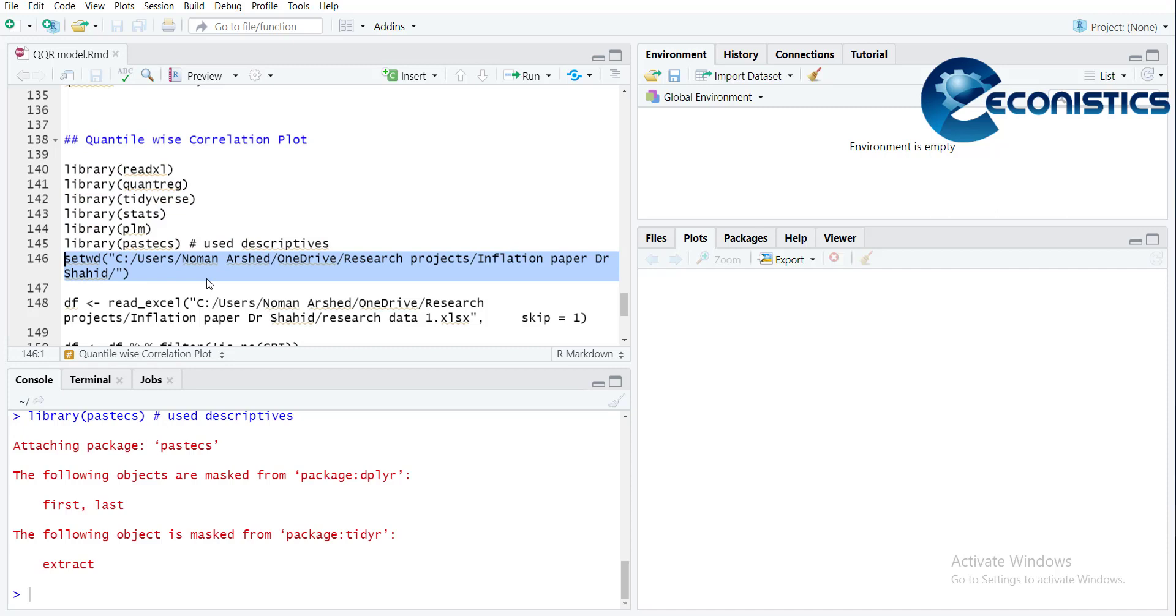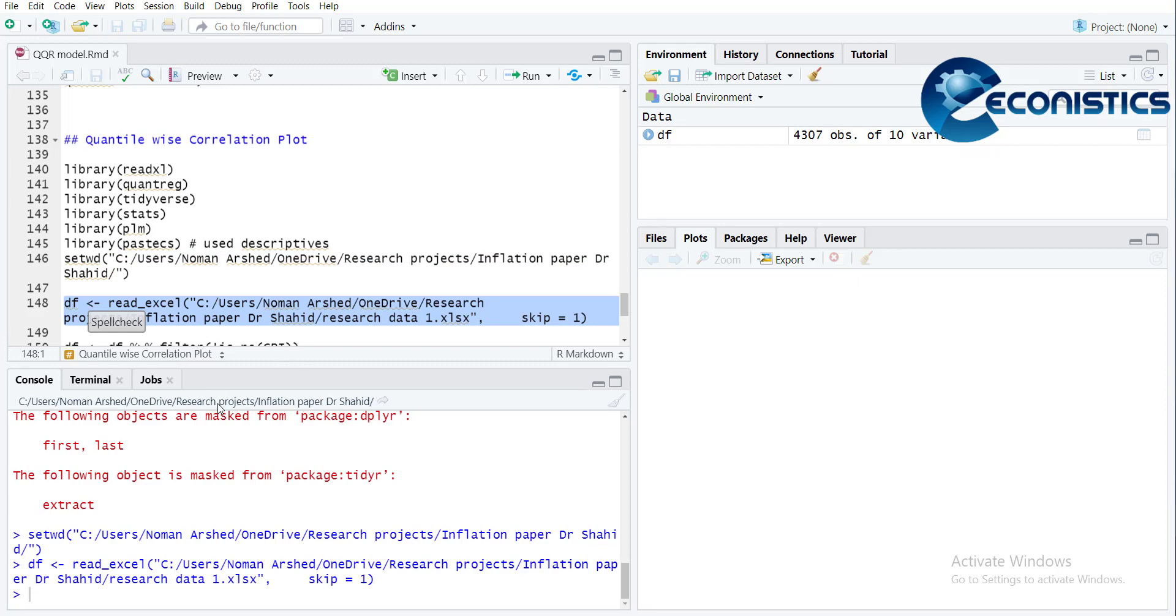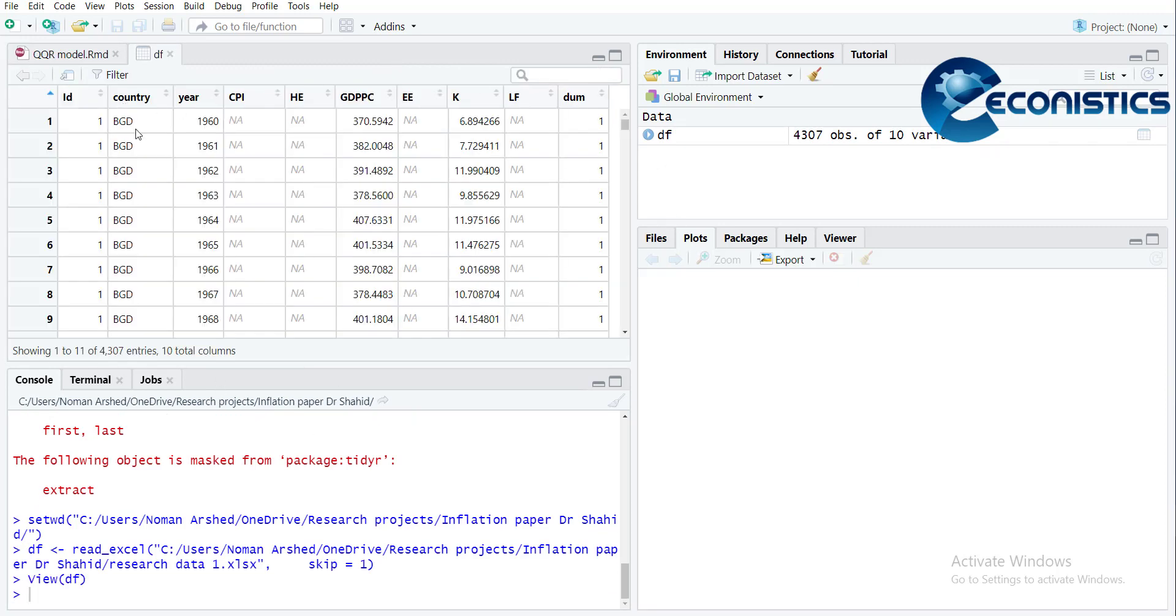Then I will read the data file. When I press Control+Enter it will be read. This data file is panel data of GDP and inflation for the whole world, so it's a big dataset.